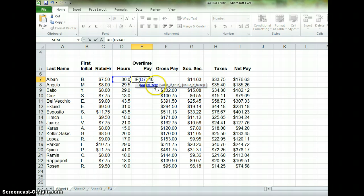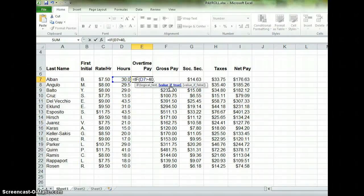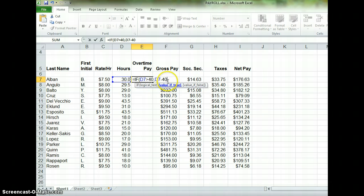You're going to see there's a comma that follows that, so we type that comma and move on to the next part. Now the computer wants to know: if D7 is greater than 40, what should I do with it? As we discussed, we want to know how much more than 40 it is. So I'm going to select D7 and subtract 40. That is our value if true, so I'm going to type a comma because that part of the formula is done.